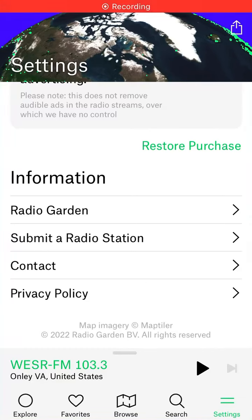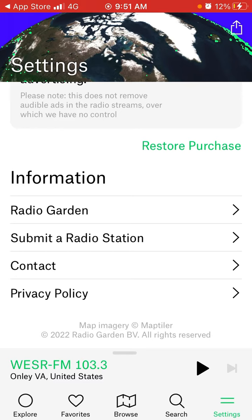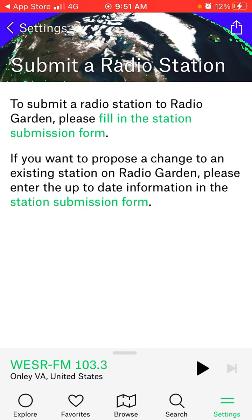To submit a radio station in Radio Garden Live, just go to the settings tab in the bottom right, and then you can tap to submit a radio station. You just need to fill in the station submission form.